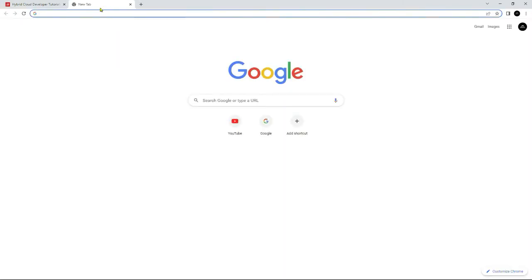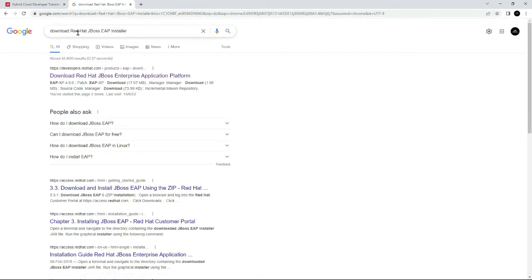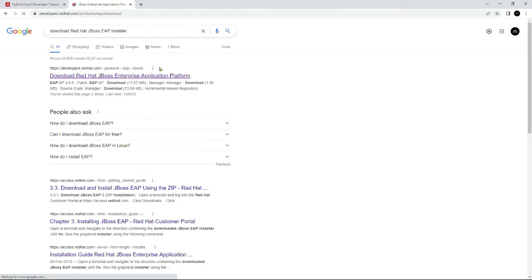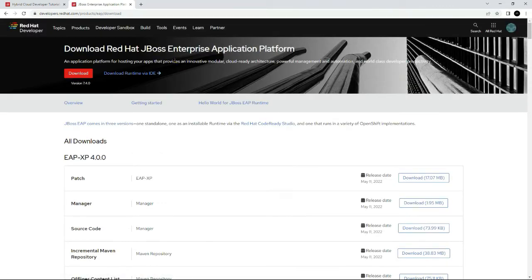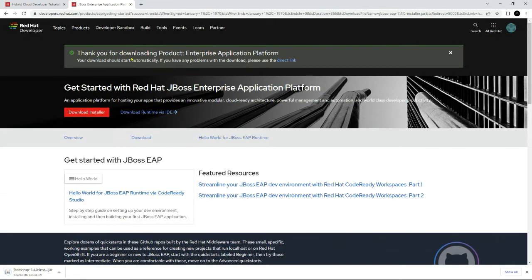In another tab, search for the installer for the Red Hat JBoss Enterprise Application Platform and you will be able to find the link from where you can download it. Open that and click on Download to download the installer. Make sure that you have logged in to developers.redhat.com to be able to proceed with the downloading.